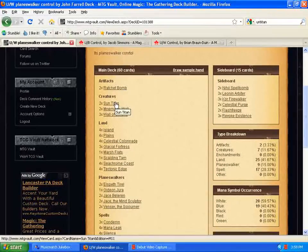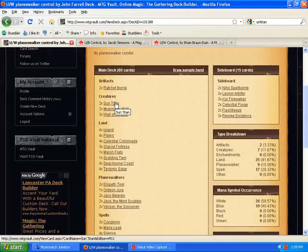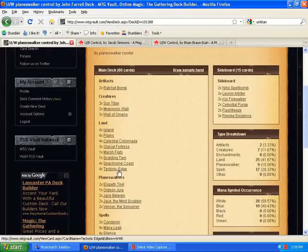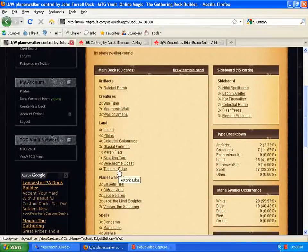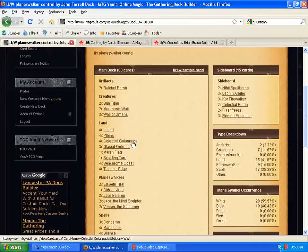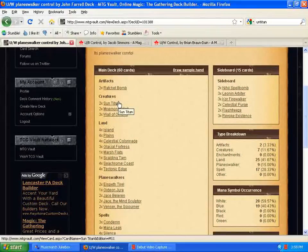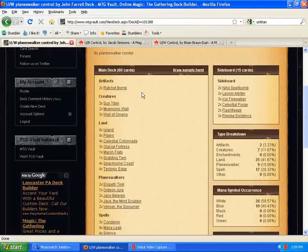Also running Sun Titans instead of Baneslayer Angels. Now this card's really good in this deck for lots of reasons. Gets back your Wall of Omens. Gets Ratchet Bombs back. Even the four tectonic edges here, it gets them back. Keep messing with your opponent's mana base. It gets your Celestial Colonnades back. It gets Jace Bellerin. So, I think Sun Titan is a great option here. A great choice here to go with instead of Baneslayer Angel for one of the threats.